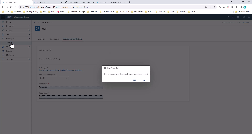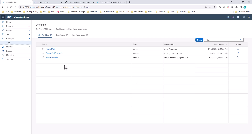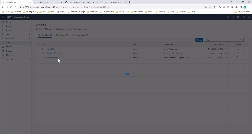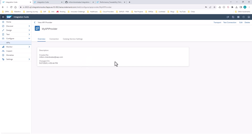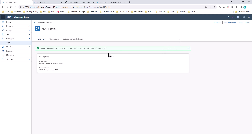In my case, I've already created the API provider. If I go in here to my API provider, I can even test the connection, and this connection should come back with a 200 OK message.